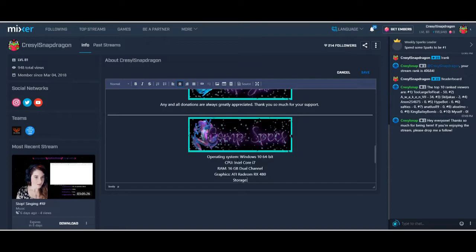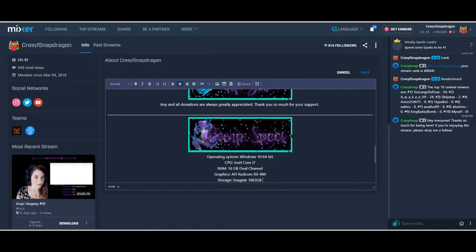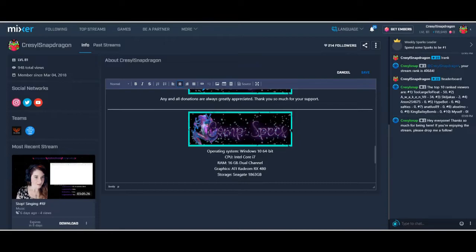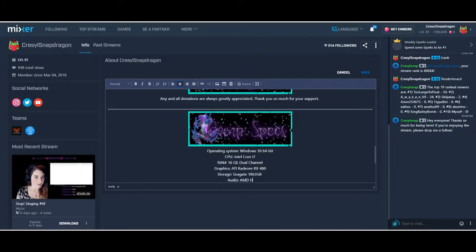My storage is a Seagate 1863 gigabyte system. I don't have any optical drives. And my audio source is AMD high def audio. Okay, so those are my computer specs.